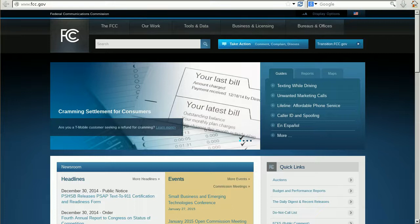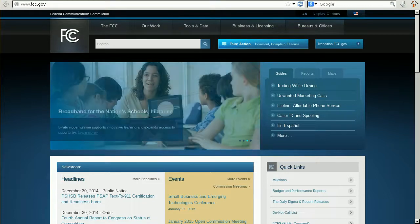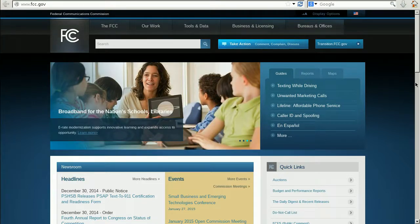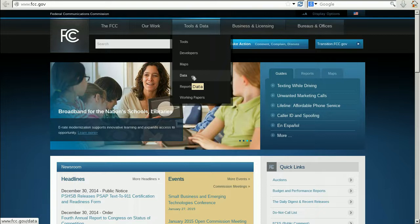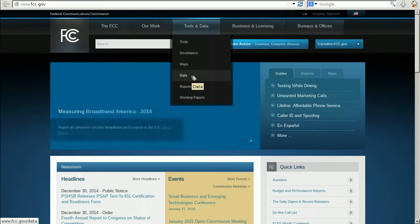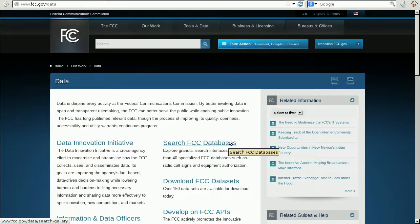The FCC is a government agency that manages radio spectrum in the United States. There are agencies that manage spectrum in other countries, but the FCC is unique in the tremendous amount of information it makes available to the public about equipment authorized to use radio spectrum. We're going to look under Tools and Data, and if the FCC website changes, you'll probably be able to find this by looking for the word Data. Then under Data, Search FCC Databases.